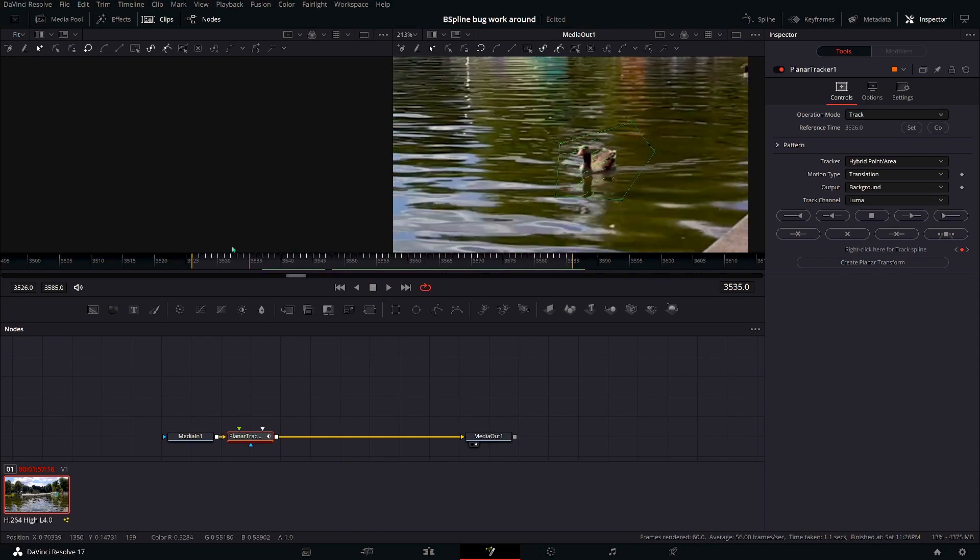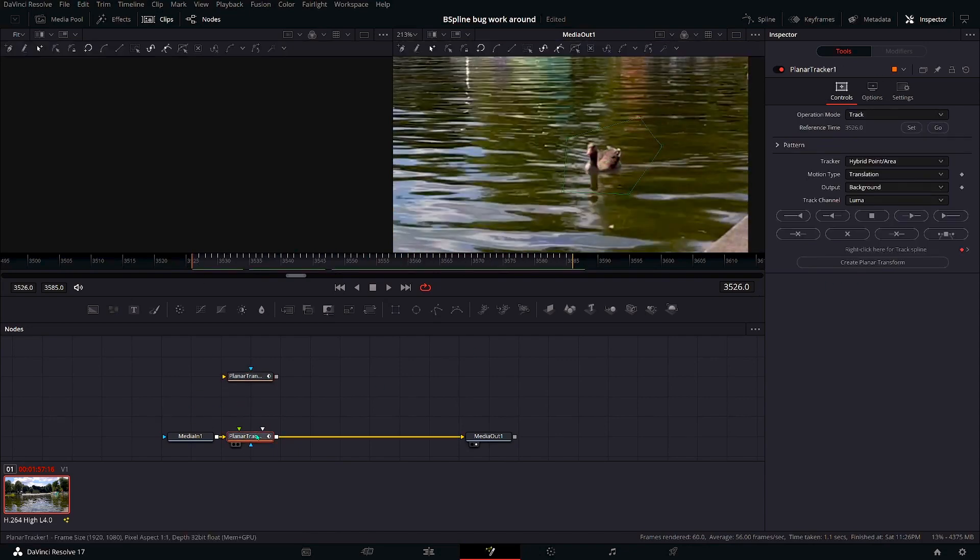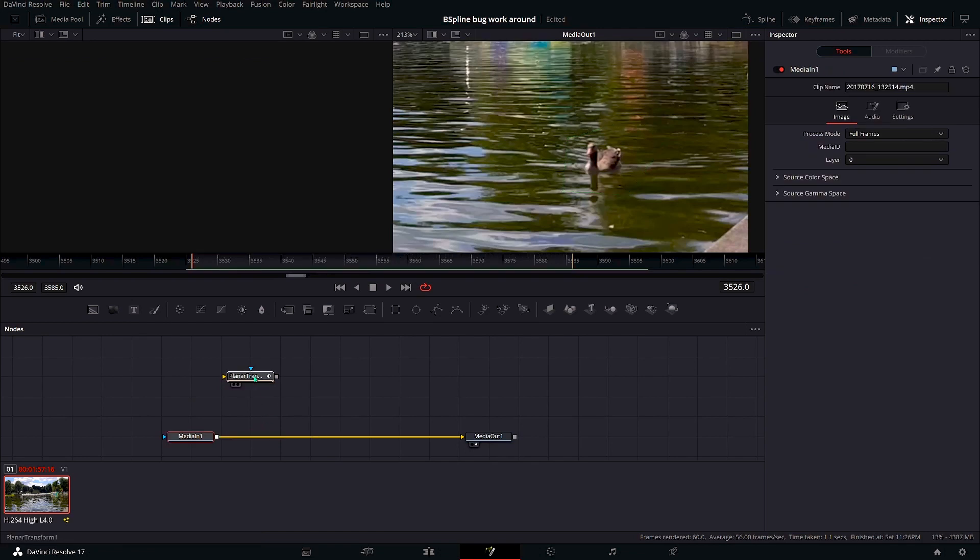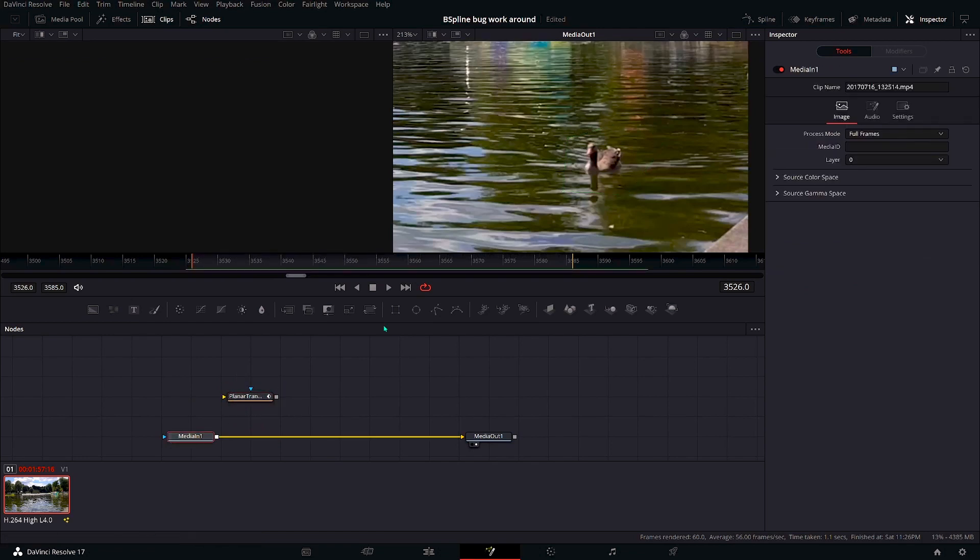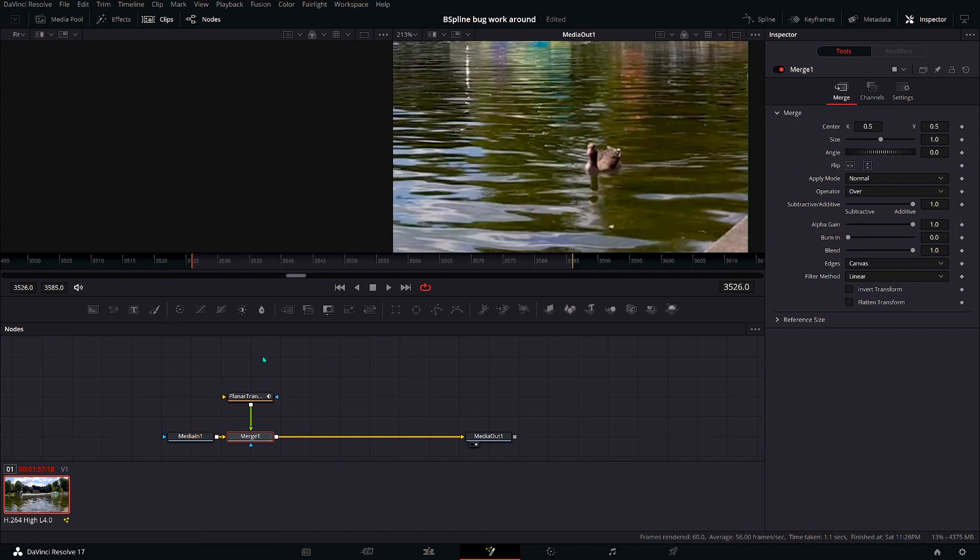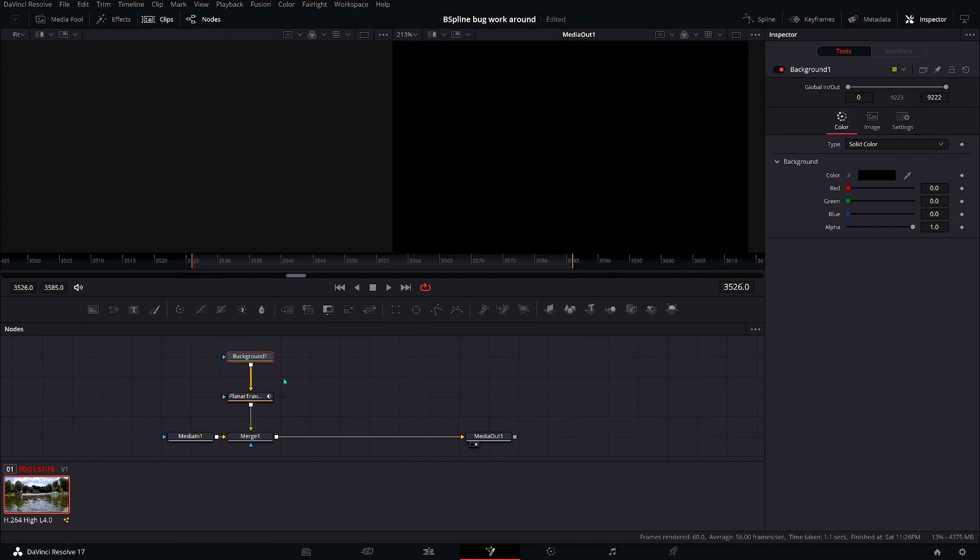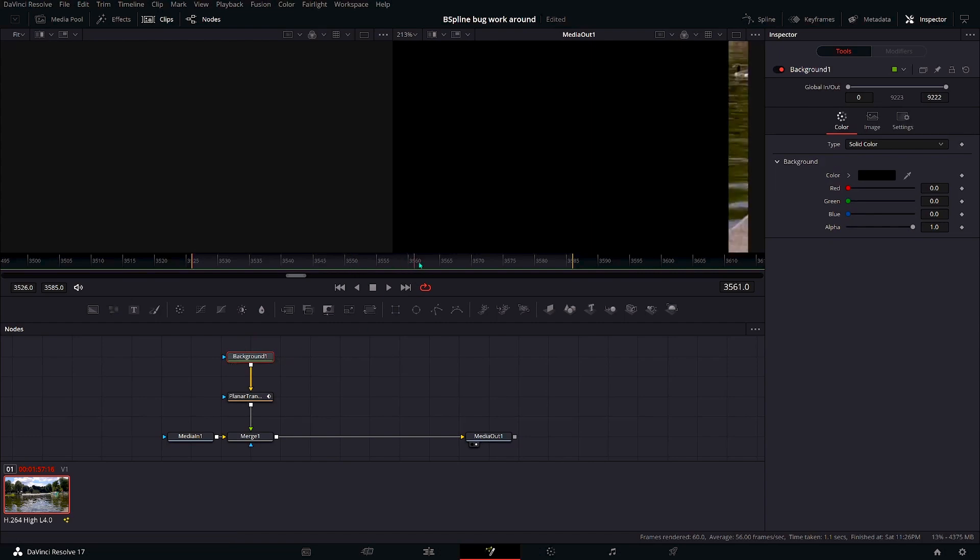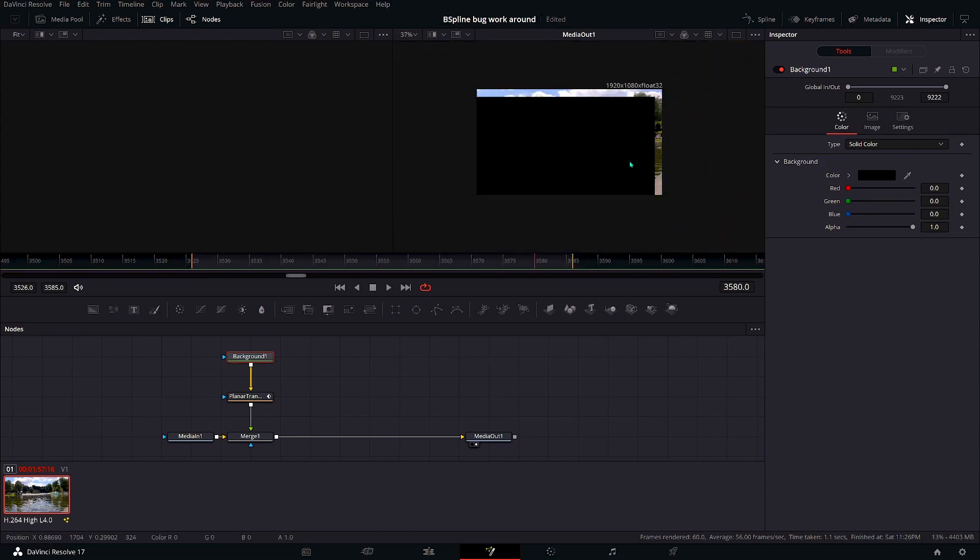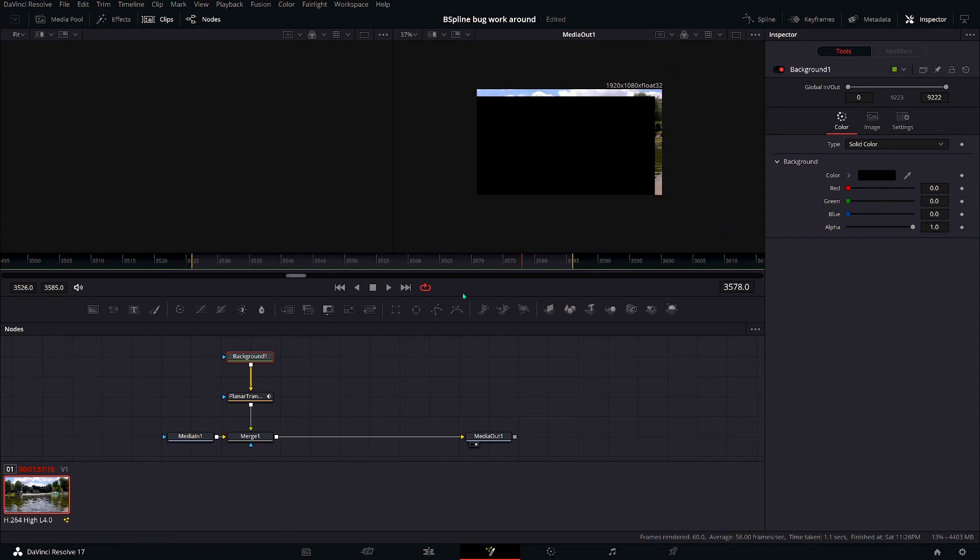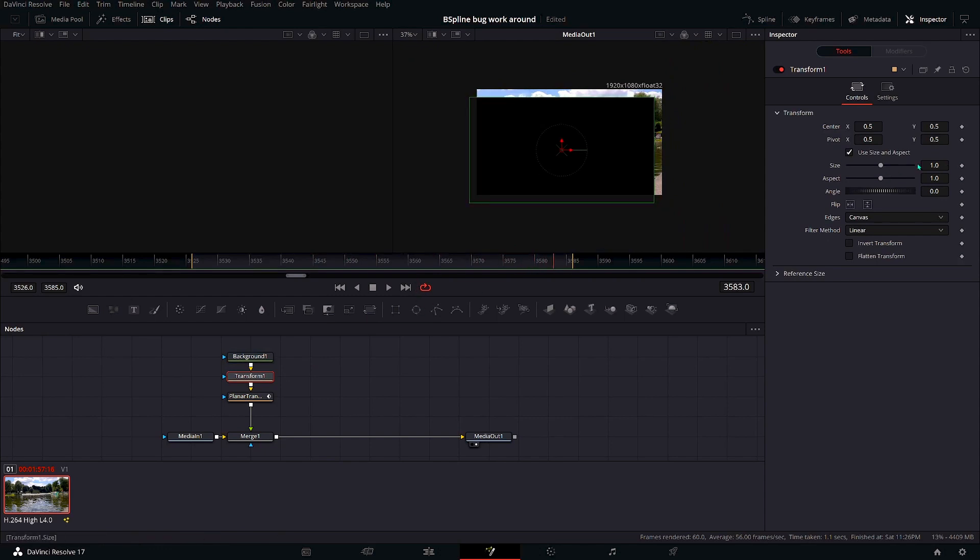There, let's hope this is good enough. Create planar transform, add a merge node, no this one, add a background. Now it's black. It should move out. So as you can see here, as you play through, the background moves away.